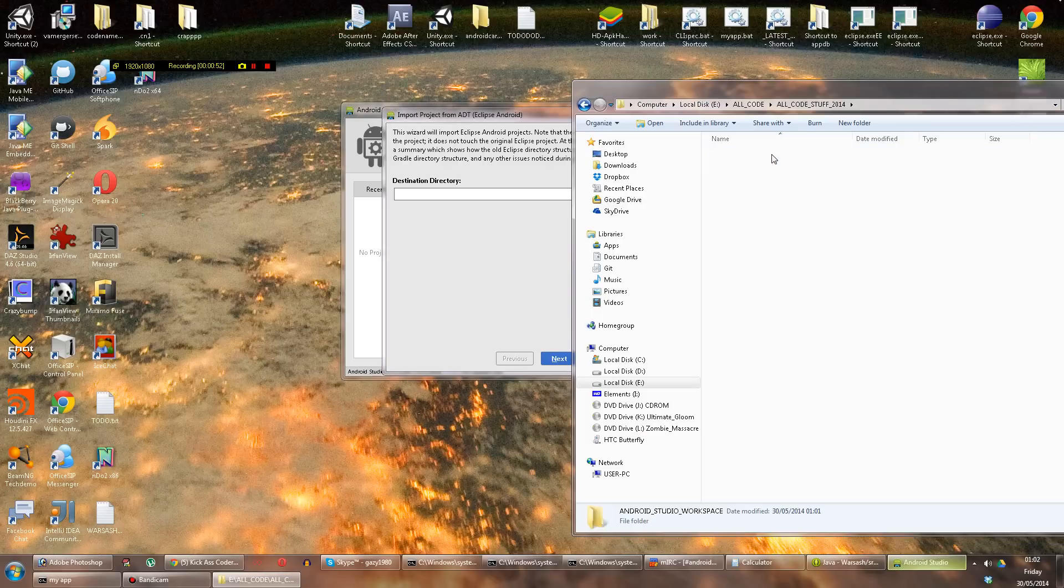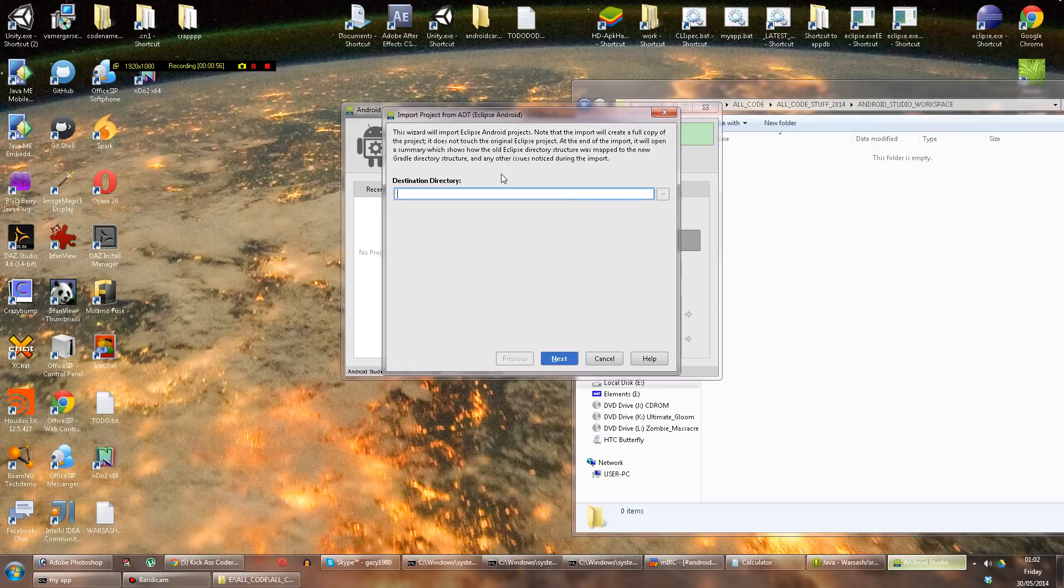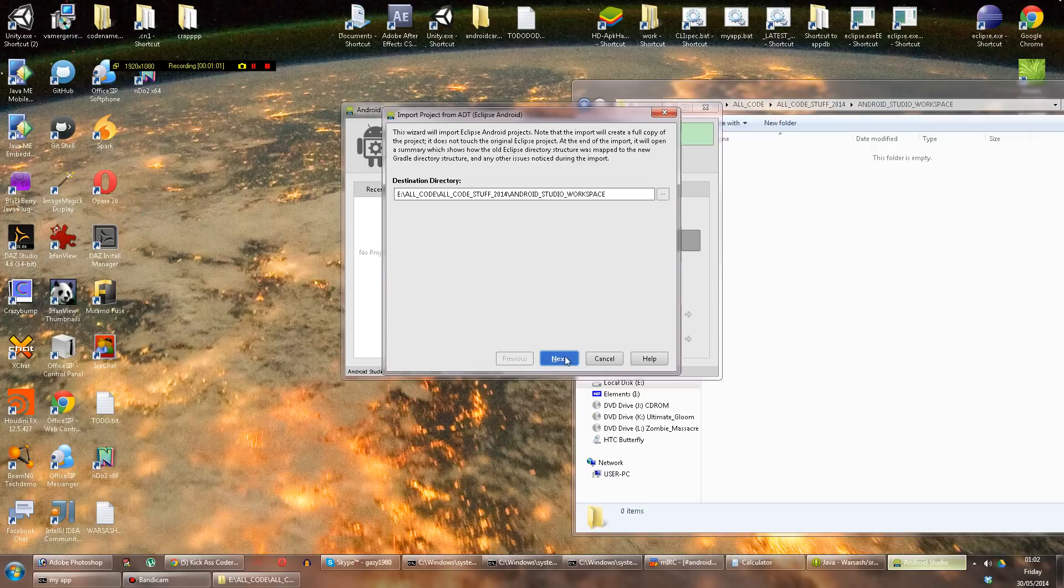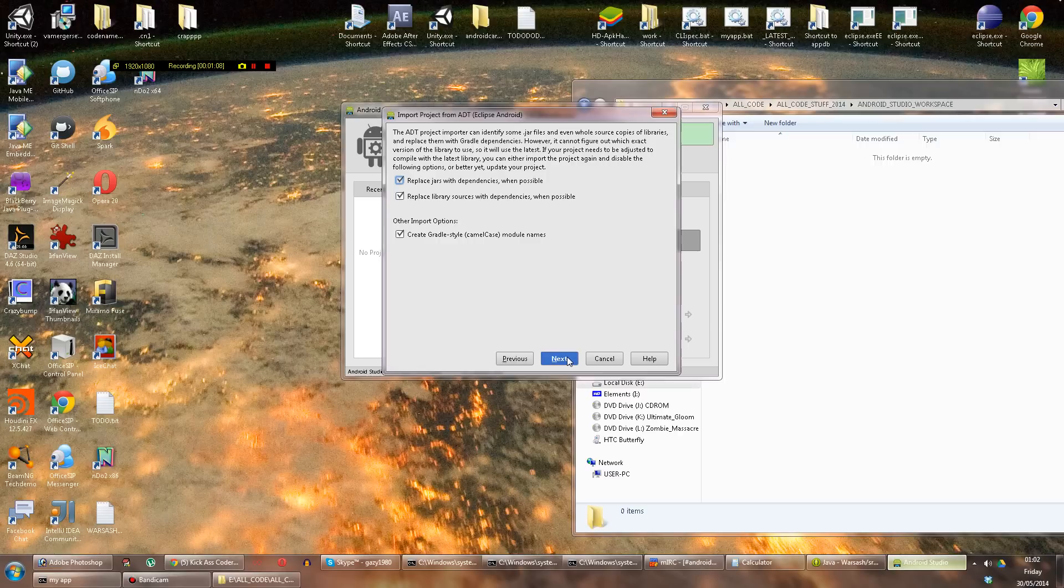So I've set up a little Android Studio workspace, so I'm going to do, right now, I'm going to put the destination directory in, and this should result in an Android Studio project built directly from the Eclipse one.